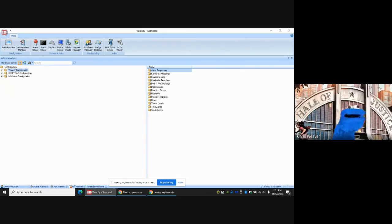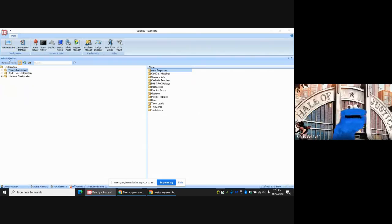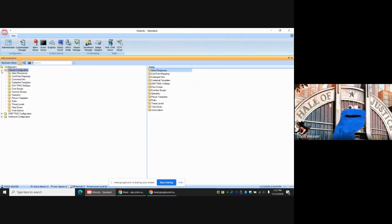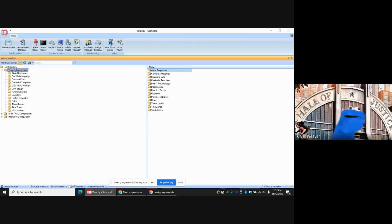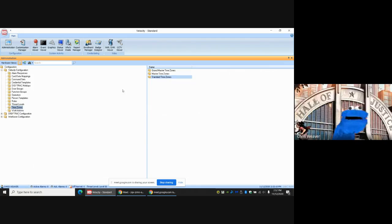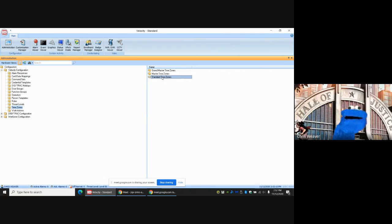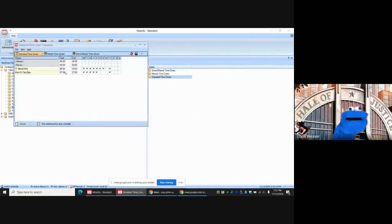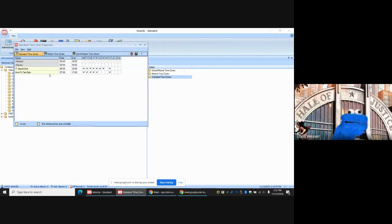We're going to go to the administration window. If it's not already open, administration windows is right here. We're going to open up Velocity Configuration and we're going to go through several folders here. But the first one we're going to do is Time Zones. If you click on Time Zones, you come over here and double-click on Standard Time Zones to get a pop-up.